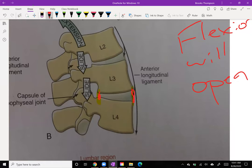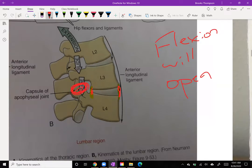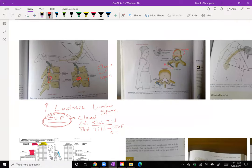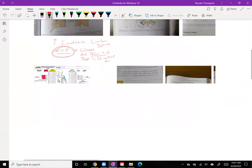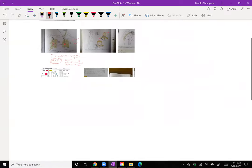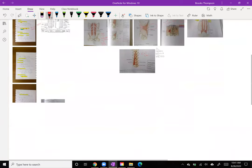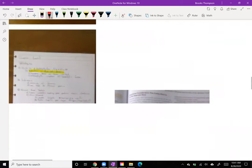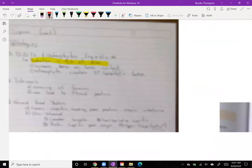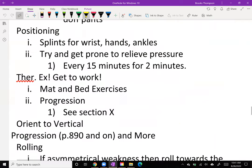As we start to lose disc height, you're going to have more pressure in the facet joints. That's going to cause osteophyte growth, which is then going to start to close up that intervertebral foramen hole. You can get osteophytes anywhere there's more bone-on-bone contact.